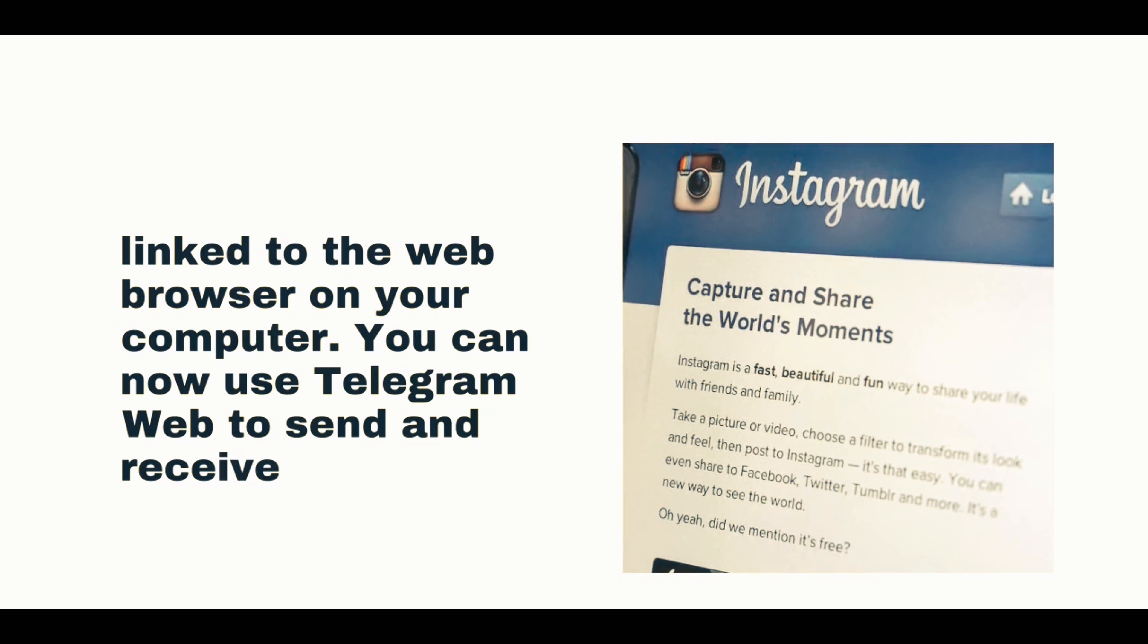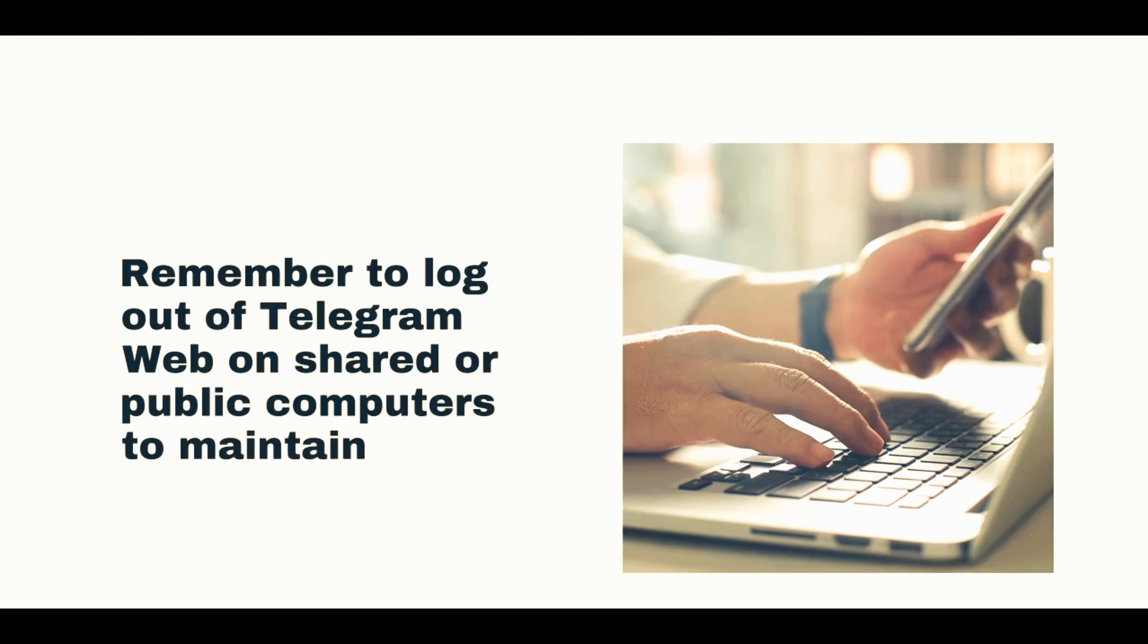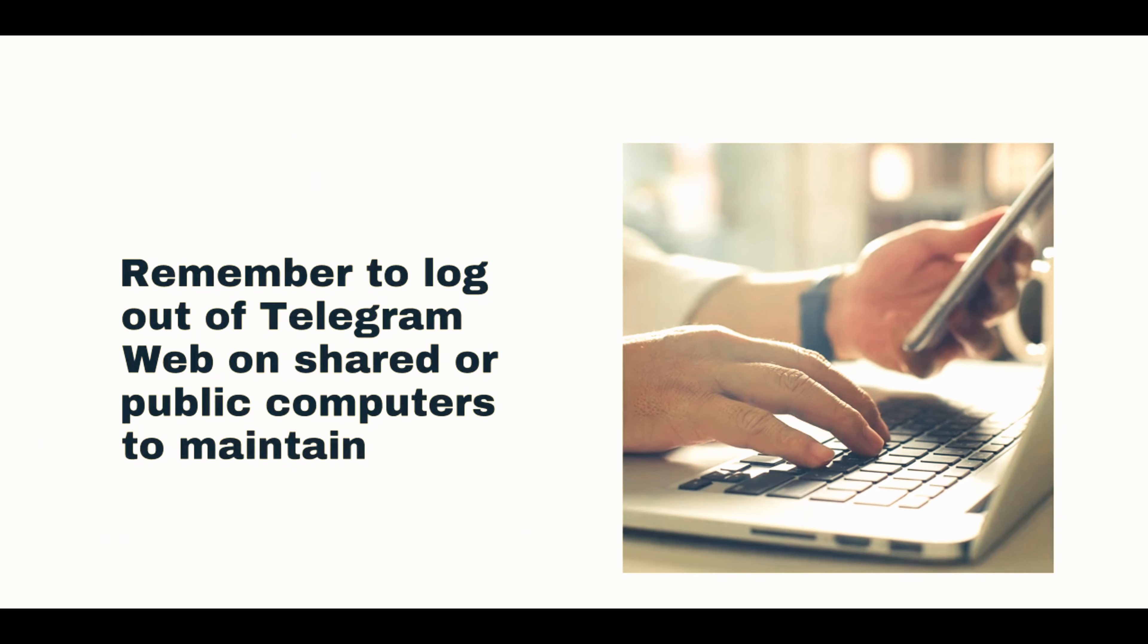After the initial setup, you can use Telegram Web from anywhere with an internet connection. Remember to log out of Telegram Web on shared or public computers to maintain your privacy and security.